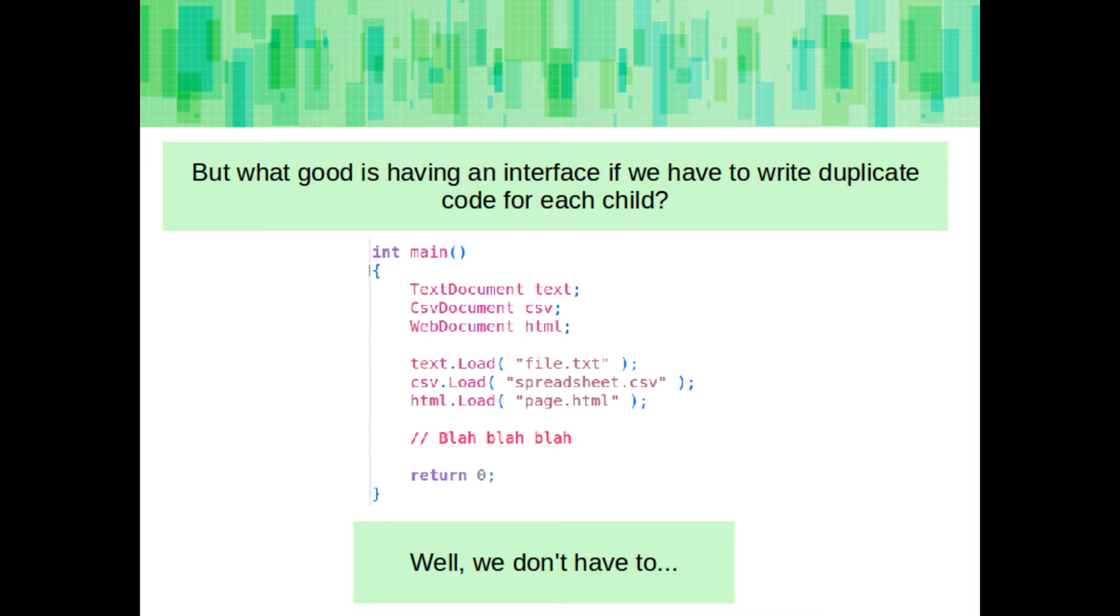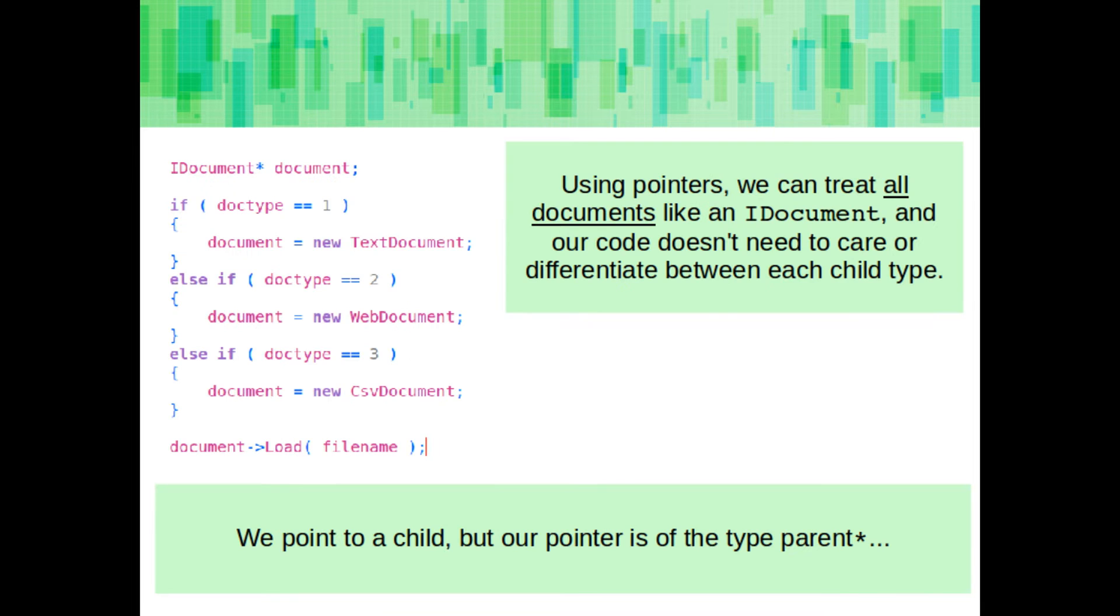Well, what good is having a common interface if we have to write different but pretty much duplicate code to handle each type of data type? Well, we don't have to. Using pointers, we can treat all of the document types as an idocument, and so our code doesn't need to change all that much when we're actually calling those common functions.